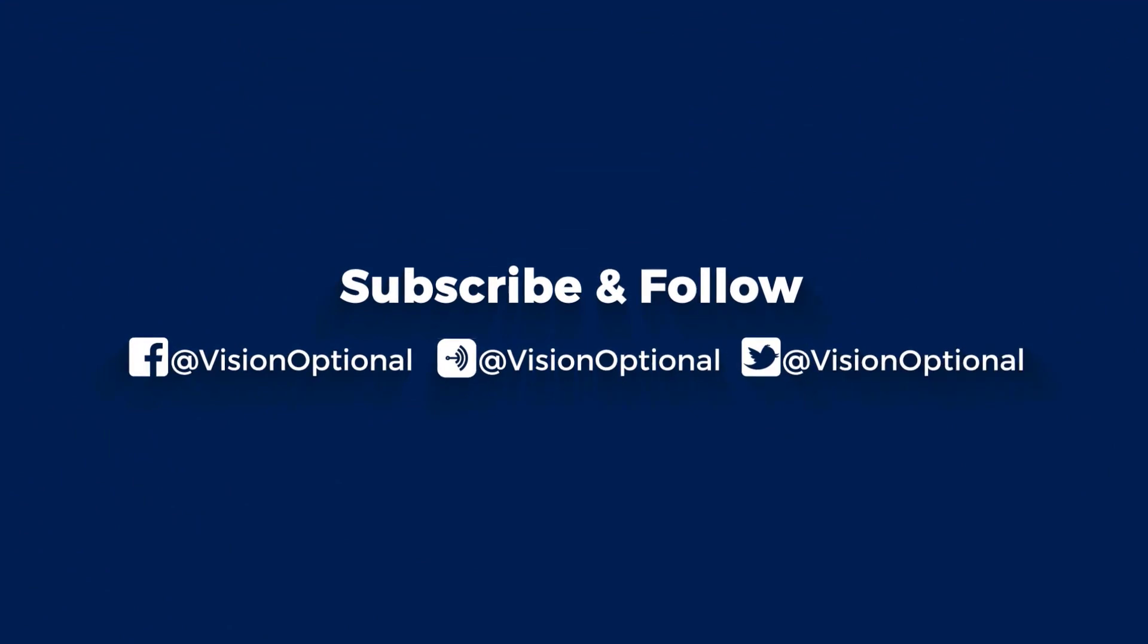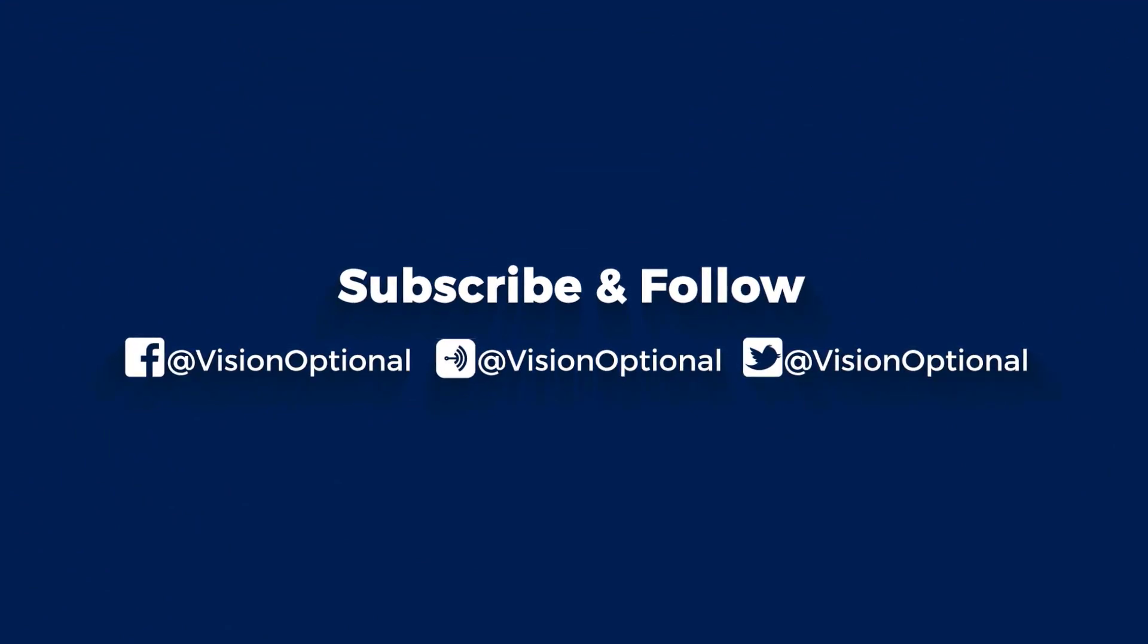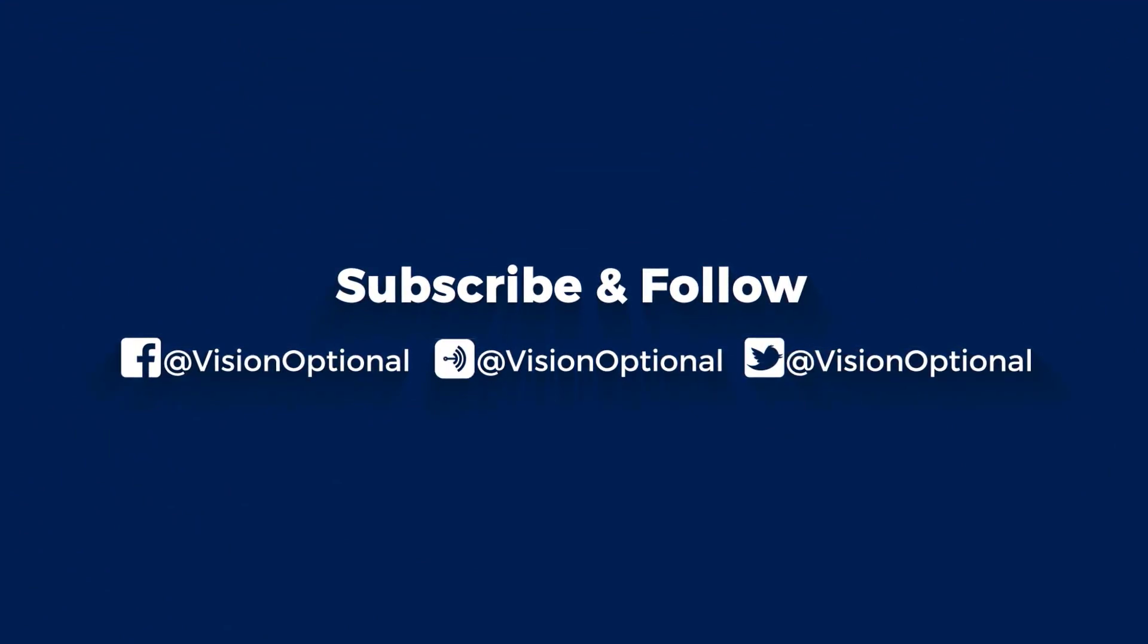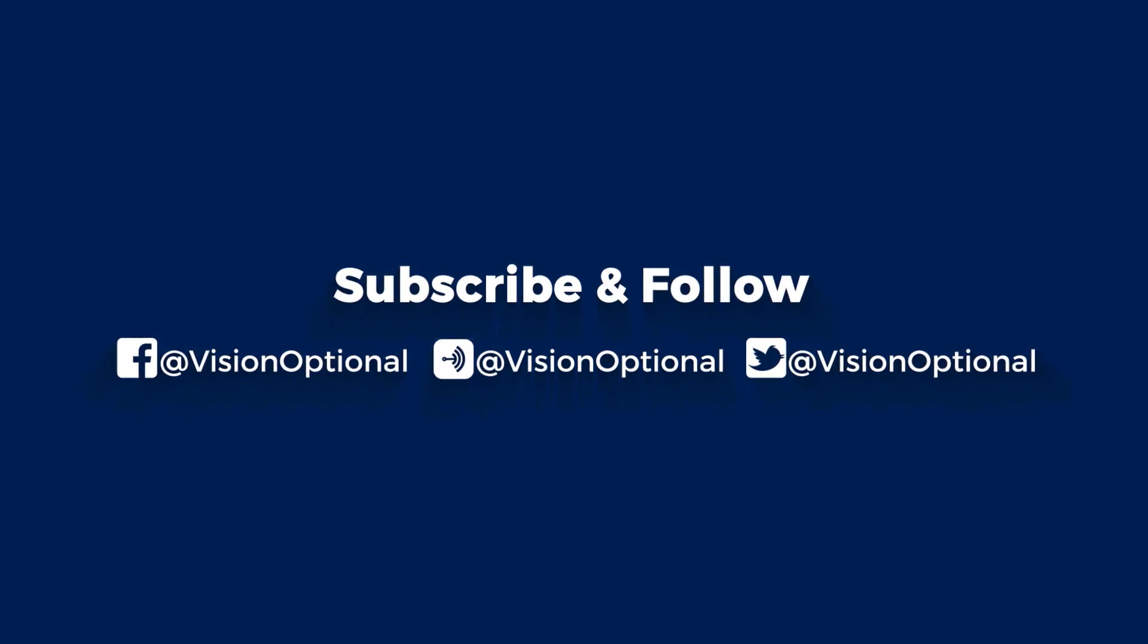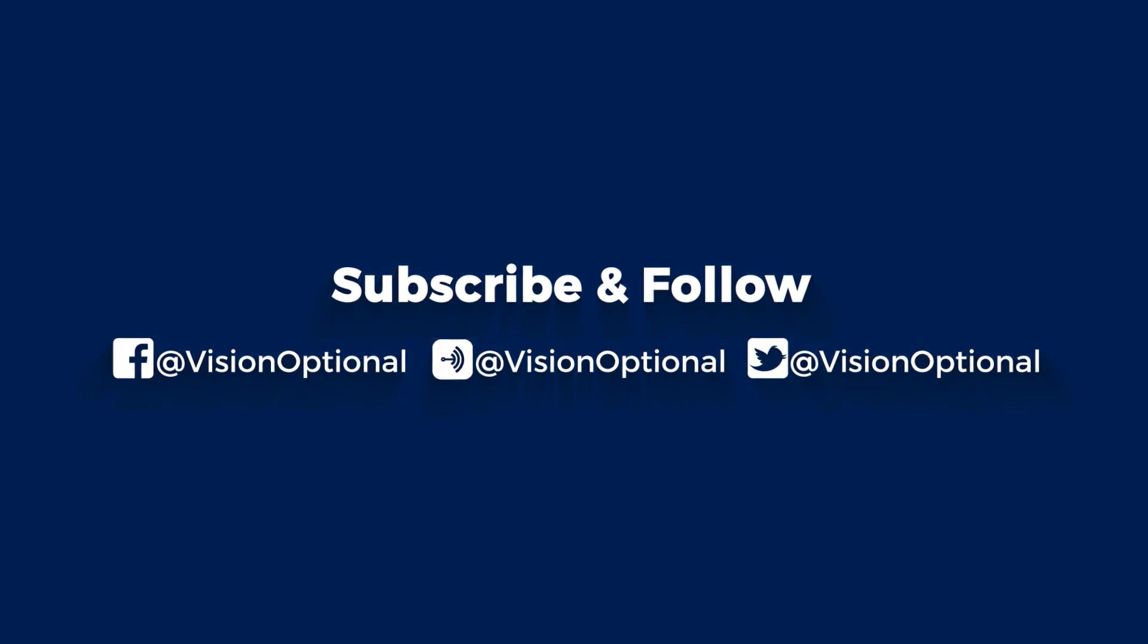A page appears. Subscribe and follow us on Facebook, Anchor FM, and Twitter at Vision Optional, O-P-T-I-O-N-A-L. Vision Optional.